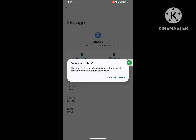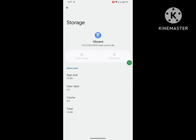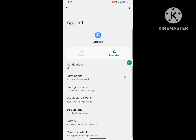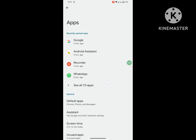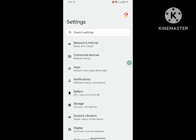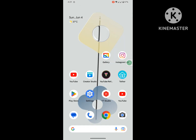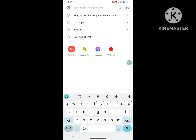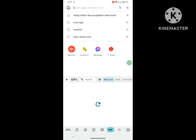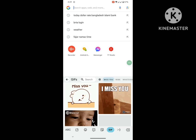Tap on Clear Storage and delete. I hope that with this method, you can delete or remove GIF history from your Google keyboard.